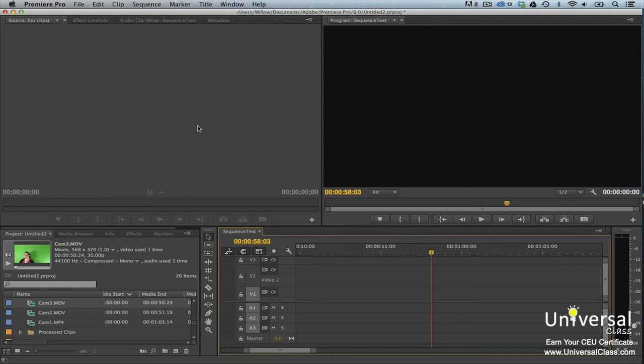Create a sequence using your green screen footage that you shot with your camera by dragging it to the New Item button in the Project panel. When you do this, you'll be able to see the footage in the program monitor.